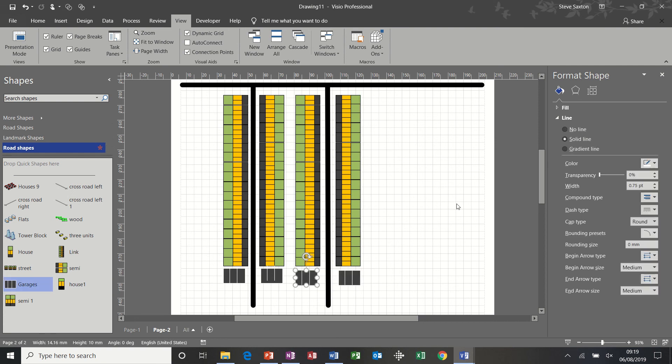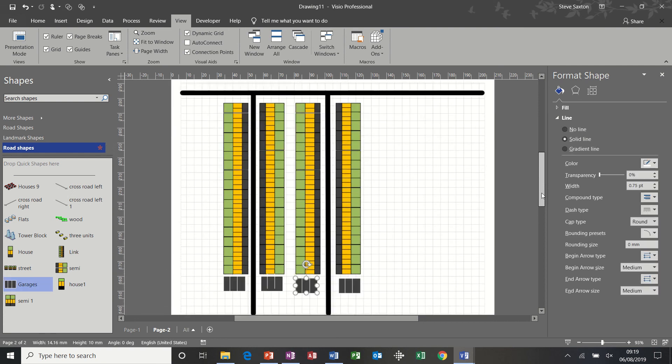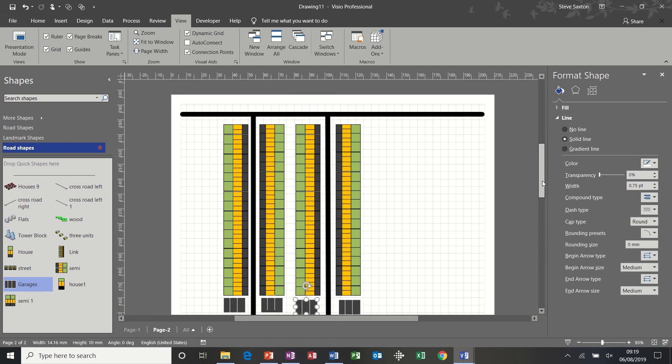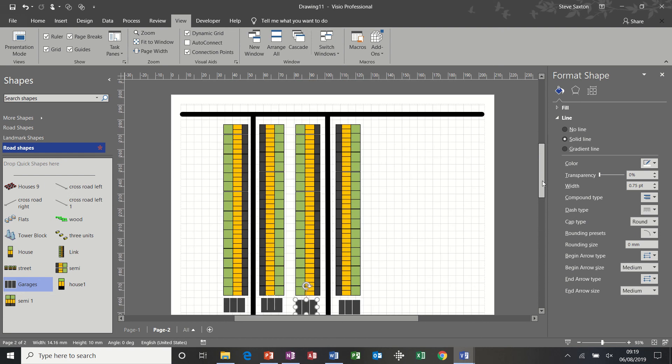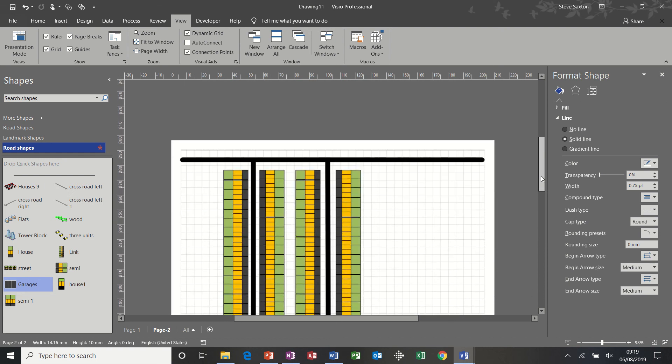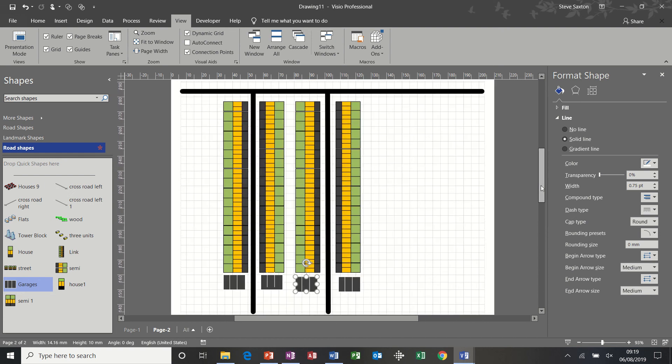And although this can be quite frustrating sometimes doing these sort of street plans, it is also therapeutic if you want to spend some time recreating your street plan. This is the tool for it.